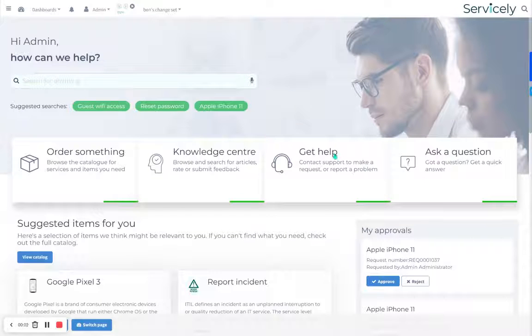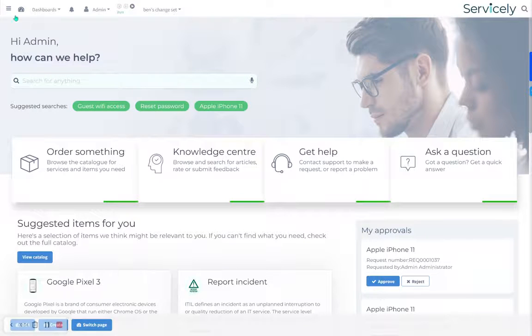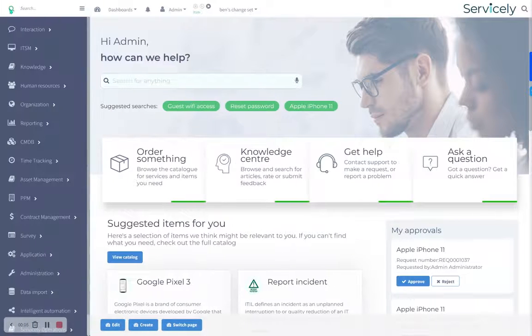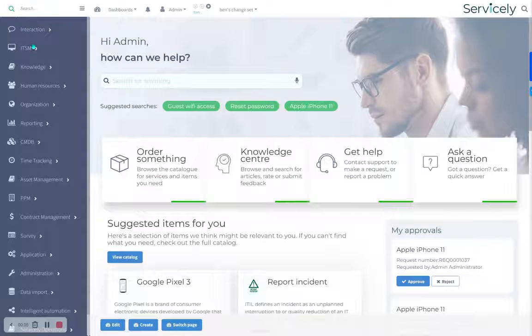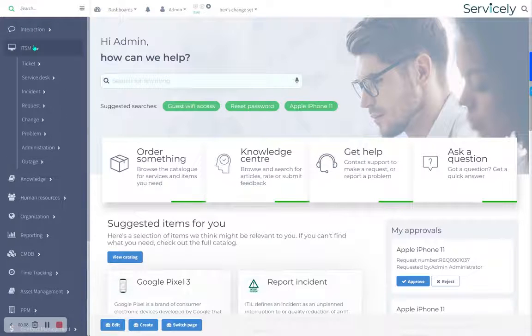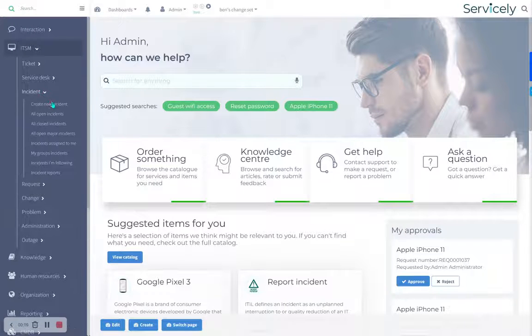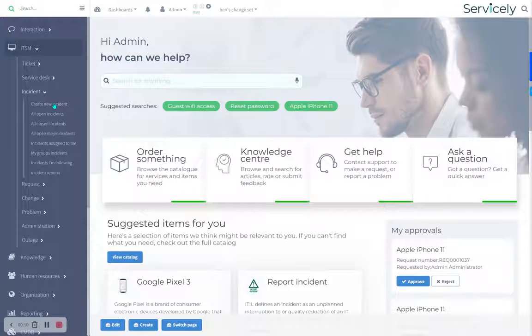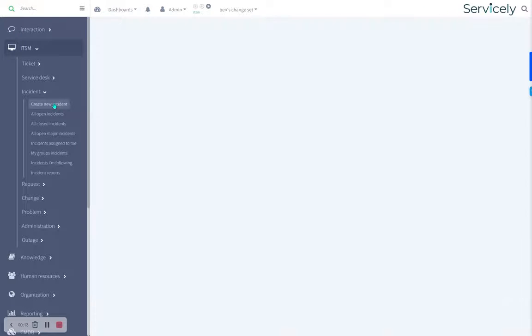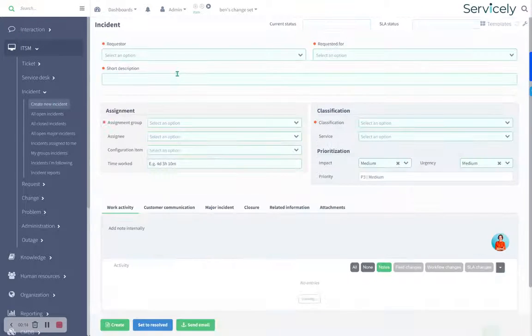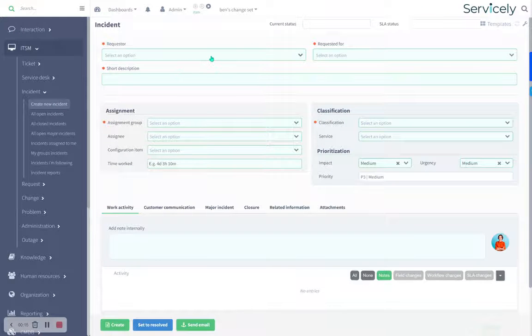Welcome to the Service.ly AI incident management demo. We're going to go into the agent interface here, ITSM, and let's pretend we're on the service desk and we're going to create a new incident. And it goes a bit like this.